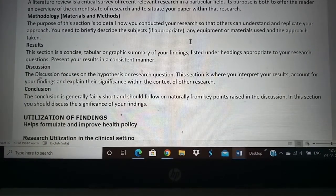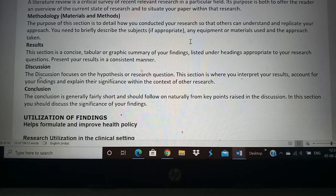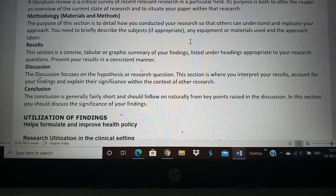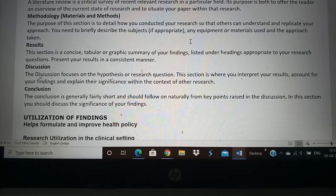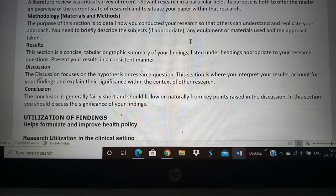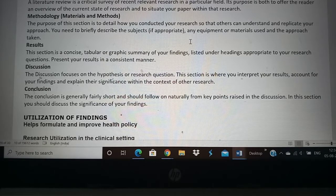The next part is the methodology — the materials and methods you are going to use in your research. This is where your research design, sample size, and other aspects come into play. How you are going to do the study, who your subjects or samples are, how you are selecting samples, what equipment you are using, what method of data collection you are using — such as questionnaires or interviews — which place or institution you are working in, and the inclusion and exclusion criteria of samples all come in the methodology.